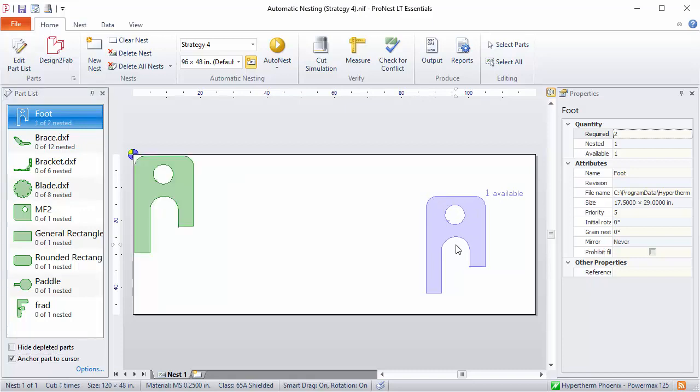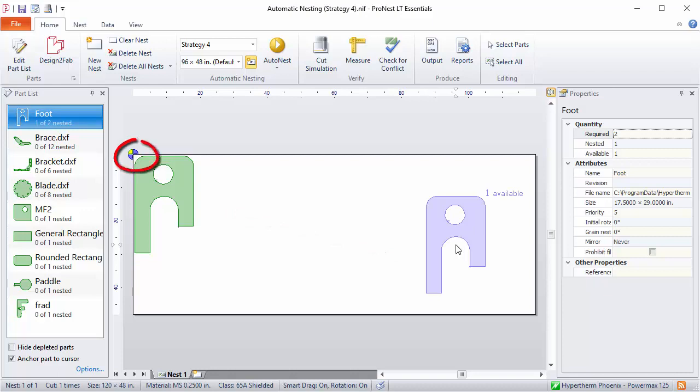It becomes anchored to your cursor and to nest you just click. Click an empty area of the nest and the part is dropped down at that point and then bumped towards the nesting home. The nesting home is indicated by the purple circle. In my case, this is the upper left corner of the plate.